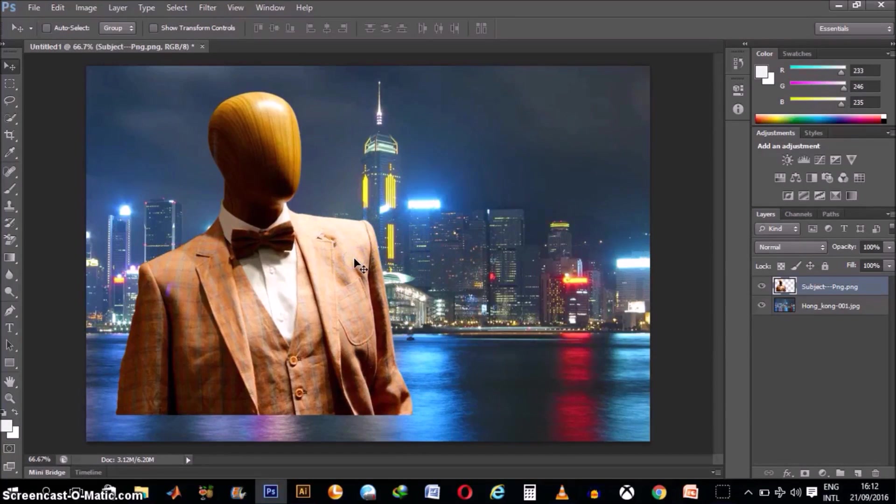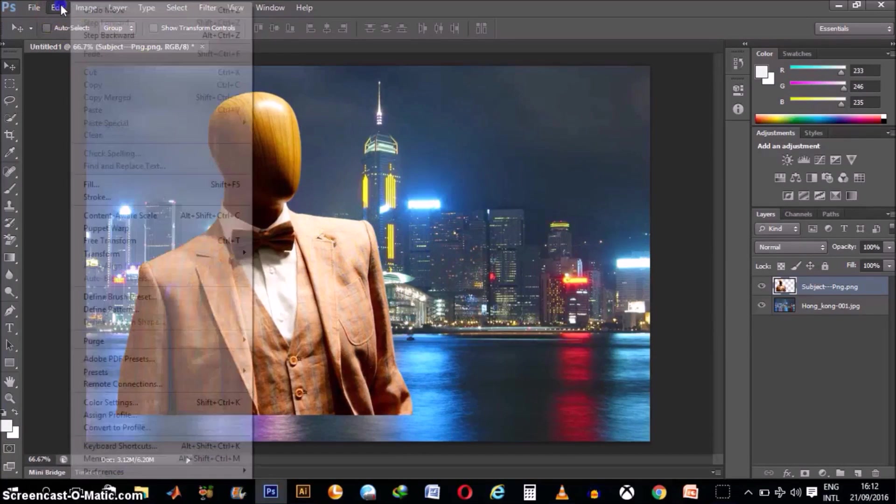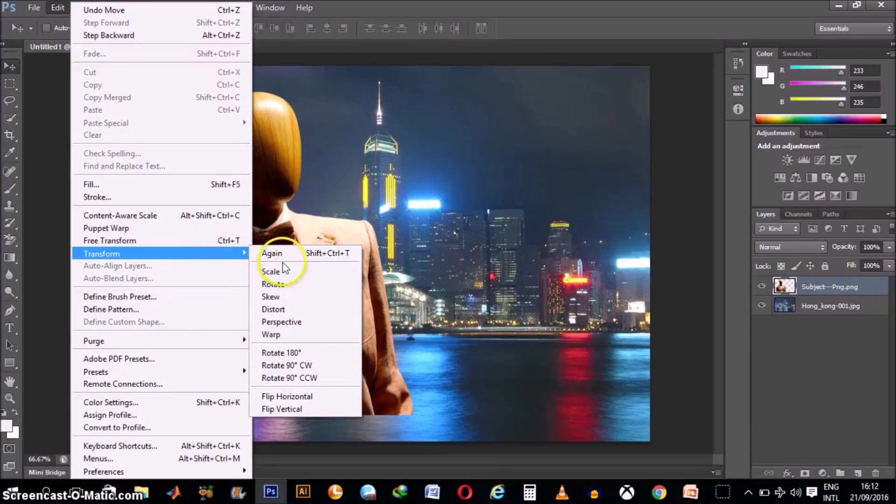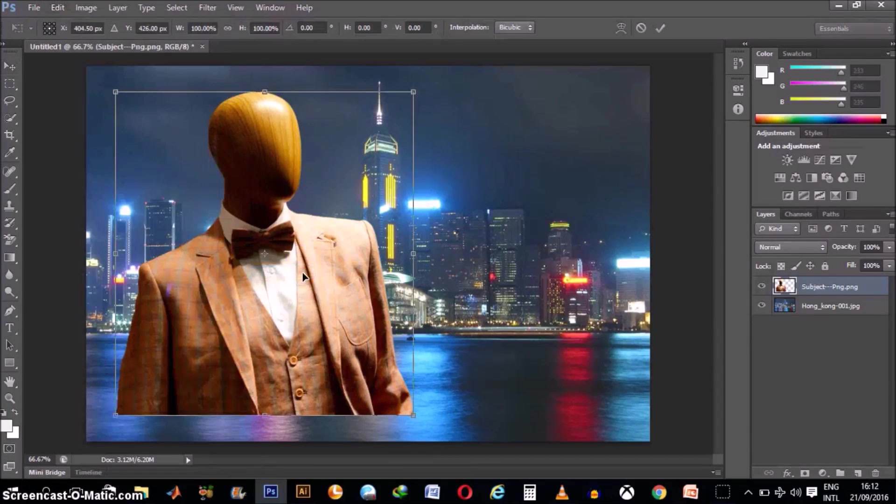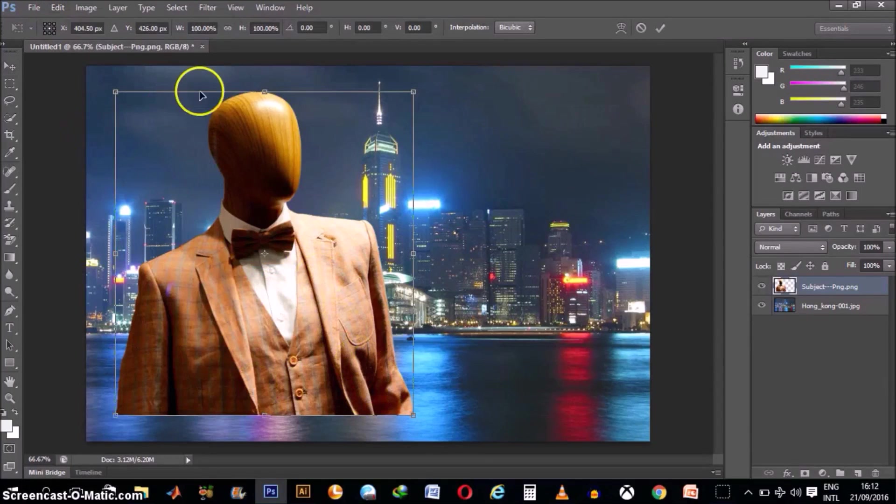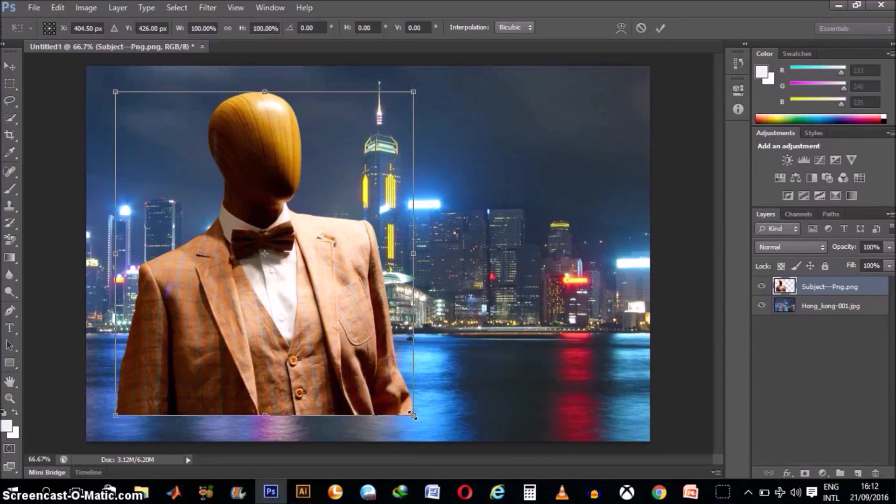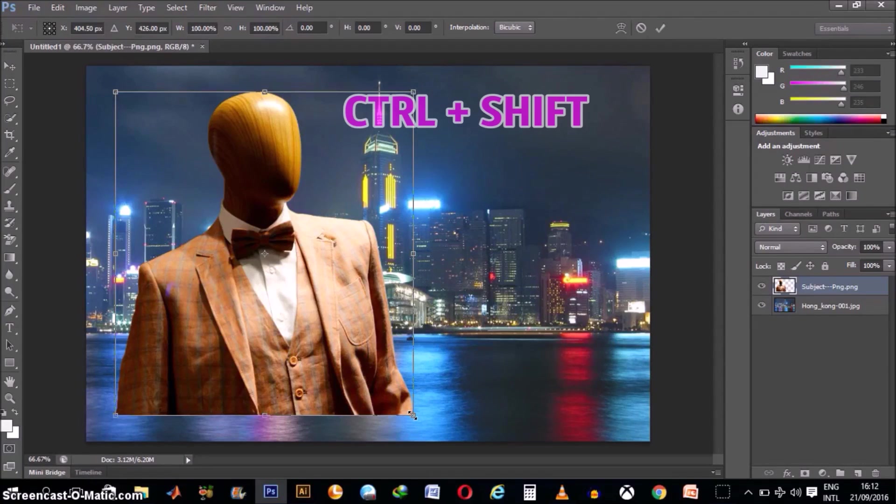We do the same thing. We'll go to Edit, scroll down to Transform, click on Scale. It puts all those eight anchor points around our subject, or file. Then we can hold down the Ctrl plus Shift button as we did before.